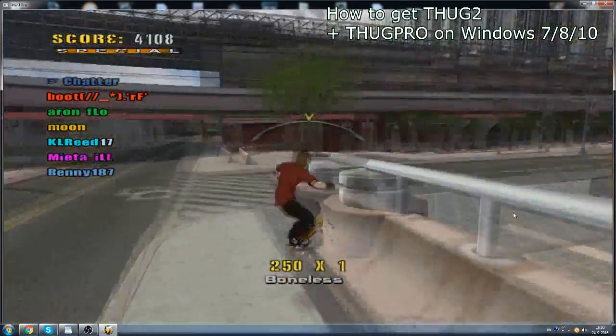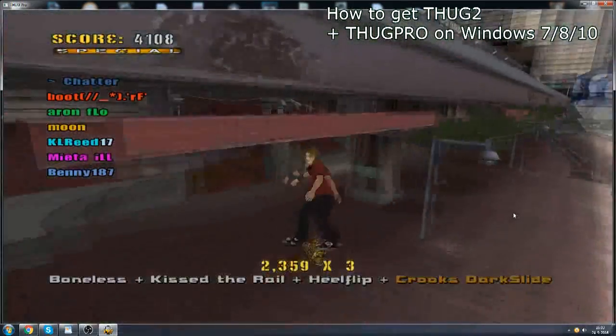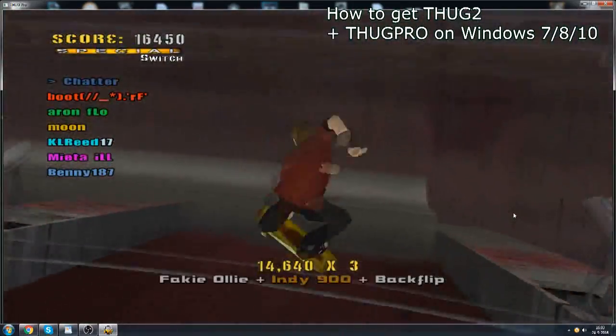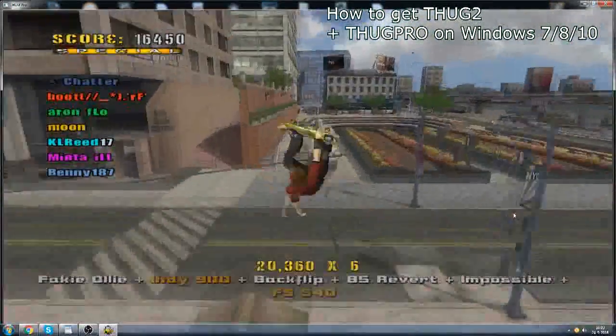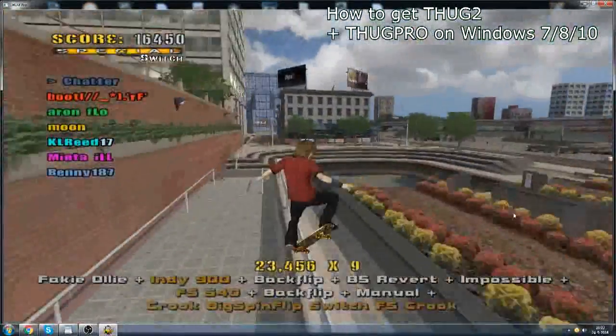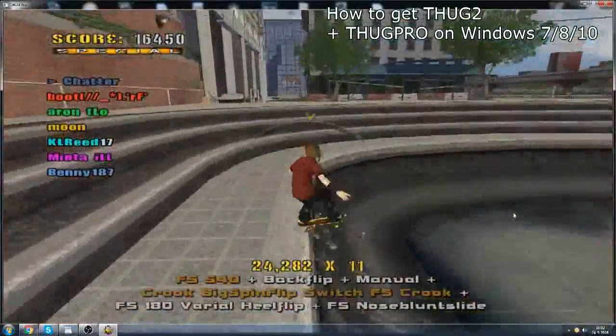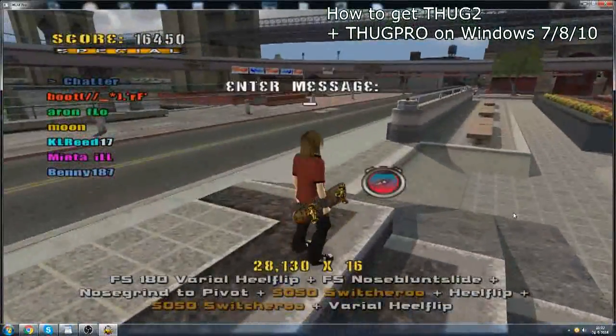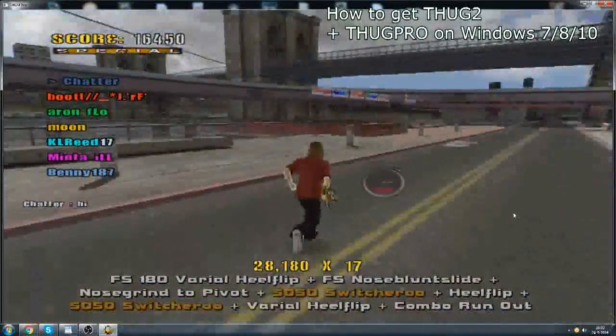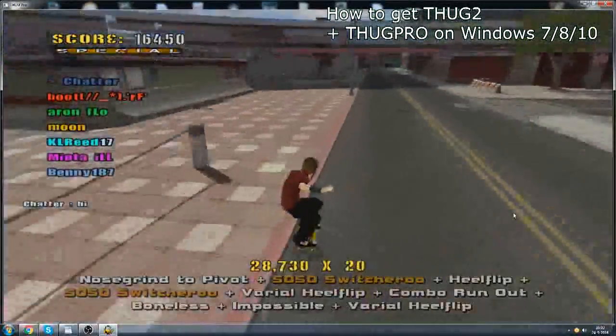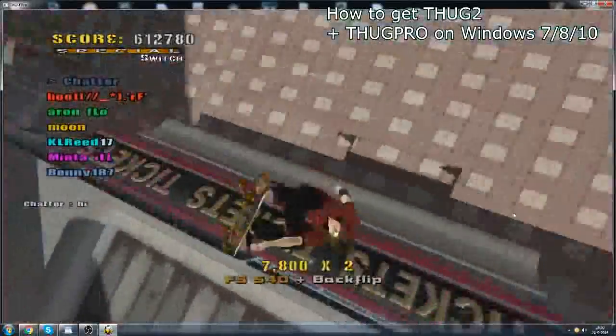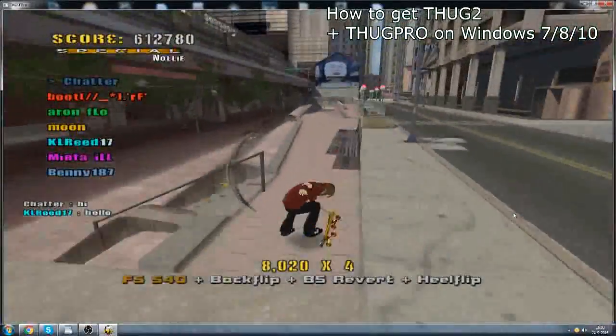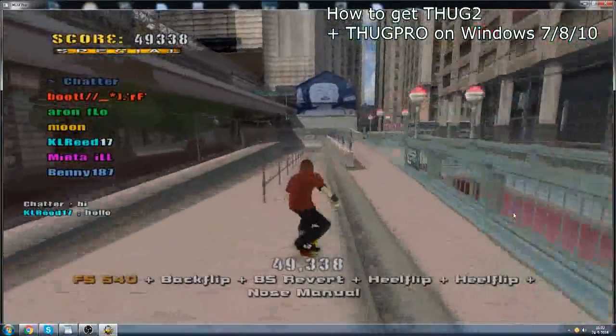Hello everybody, my name is Chadder, and today I'm going to show you how to get ThugPro. Now ThugPro is a mod for Tony Hawk's Underground 2 which features online play with a community that's at least kind of active right now, and with more maps from the entire series. For example, this map is from Tony Hawk's Underground 1. So let's get started.